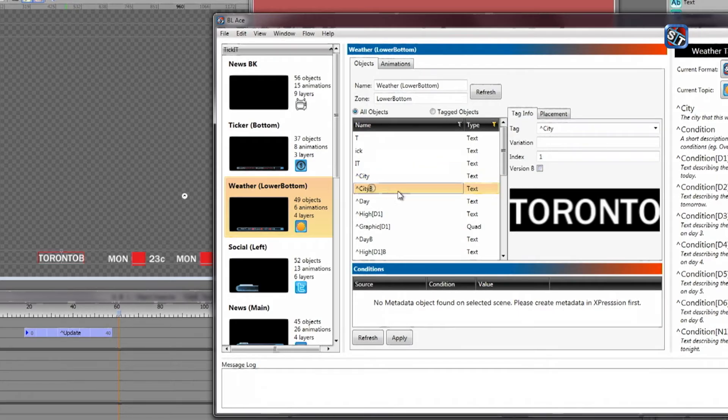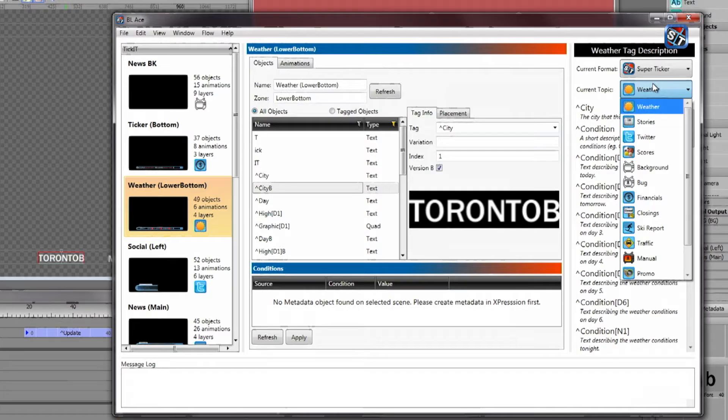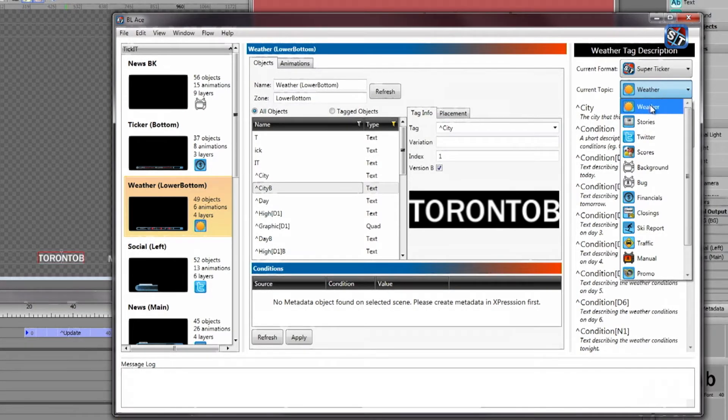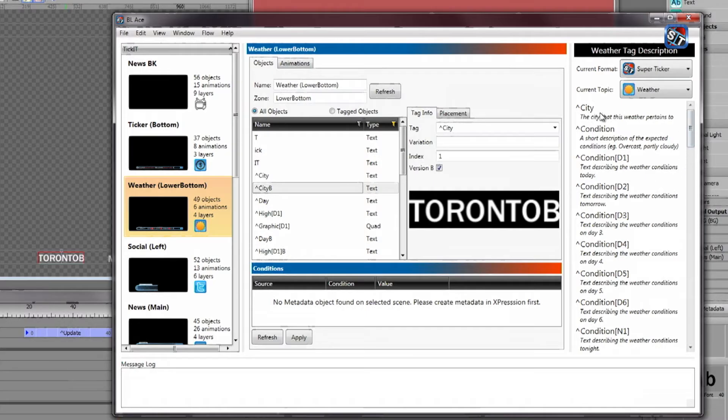Using ACE, the designer integrates and validates the design and the content, assigning SuperTicker topics to the resource tags. The project is then published to flow.